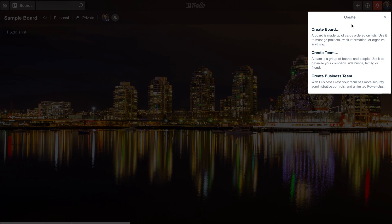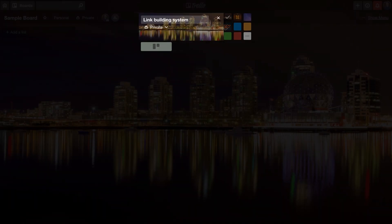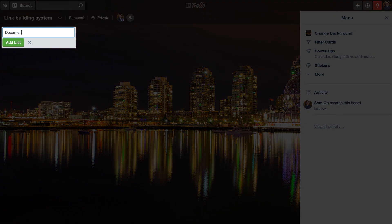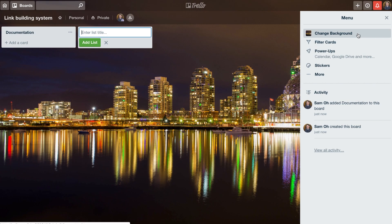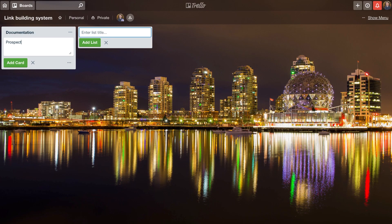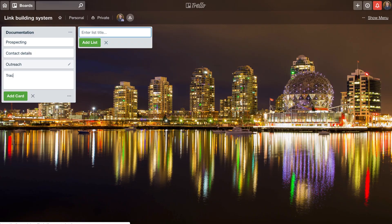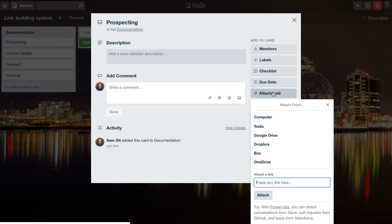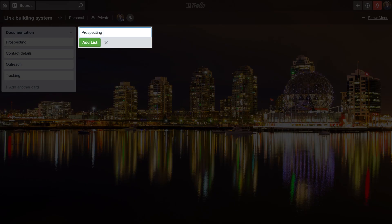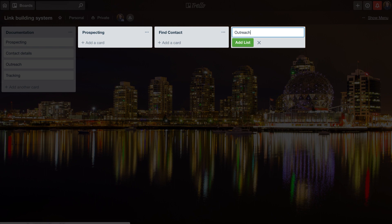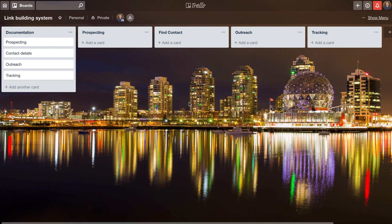To create a board, just click the plus button, select create board, and give it a name. Next, we need to create five different lists. The first one is documentation, where you can keep instructions on how each person should perform their tasks optimally. Don't skimp on creating excellent documentation because it'll improve communication, efficiency, and help you identify and optimize inefficiencies. Within the documentation list, I'll create four separate cards, each representing the stages in the link building process. Within these cards, you can add links to documents, videos, or whatever you use to train employees or outsourced help. Then I'll create the other four lists representing the distinct stages: prospecting, find contacts, outreach, and tracking. And just like that, the framework of our system is set up.